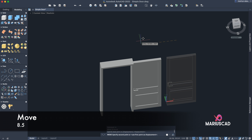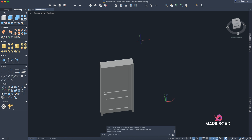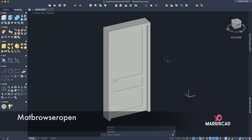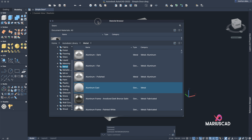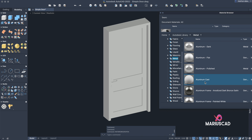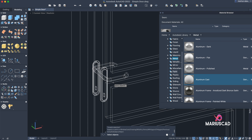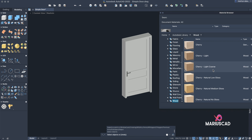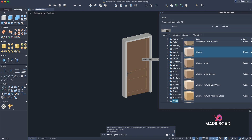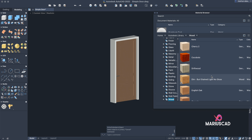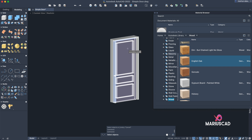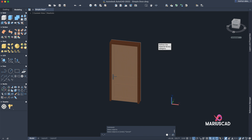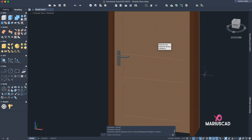Move it with 200 units again to put it back. Now let's color it — go to Material Browser and open it. Let's select some materials. For example, aluminum cast for the handle. Then go to wood — for example cherry. For the frame, choose English Oak, double-click. Here it is — you can also pick other colors as well.